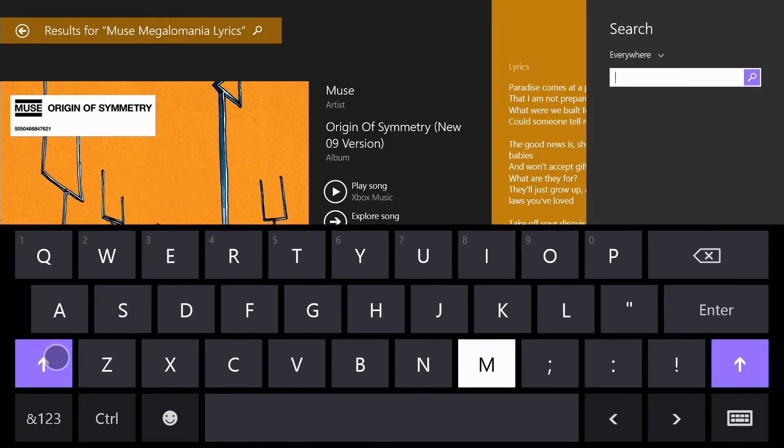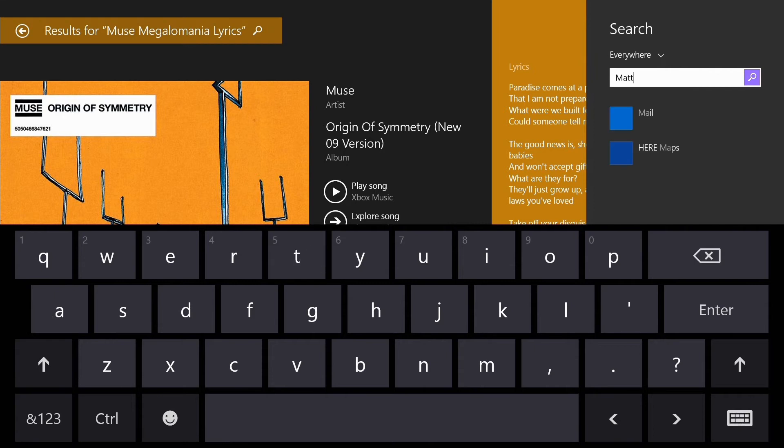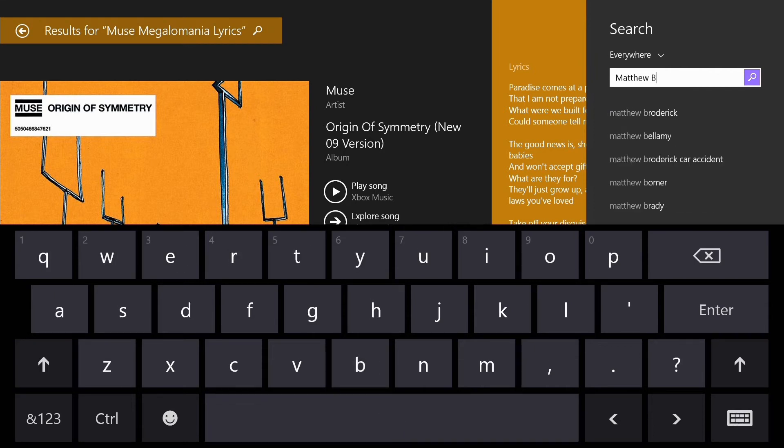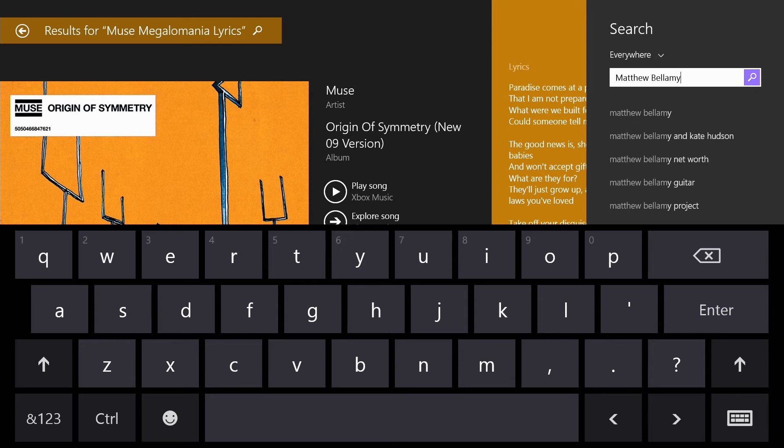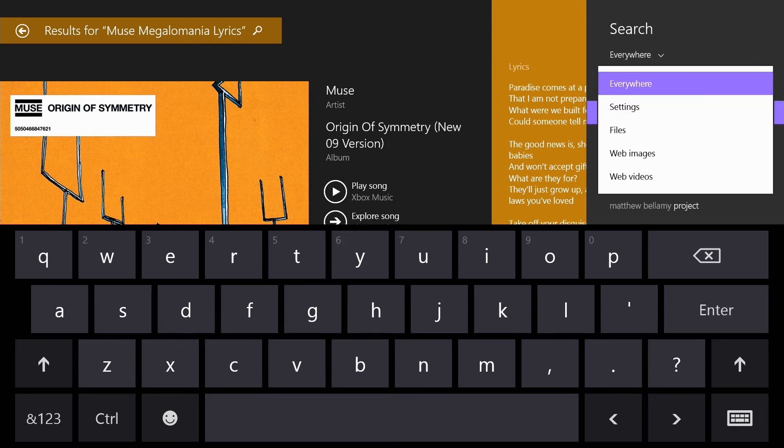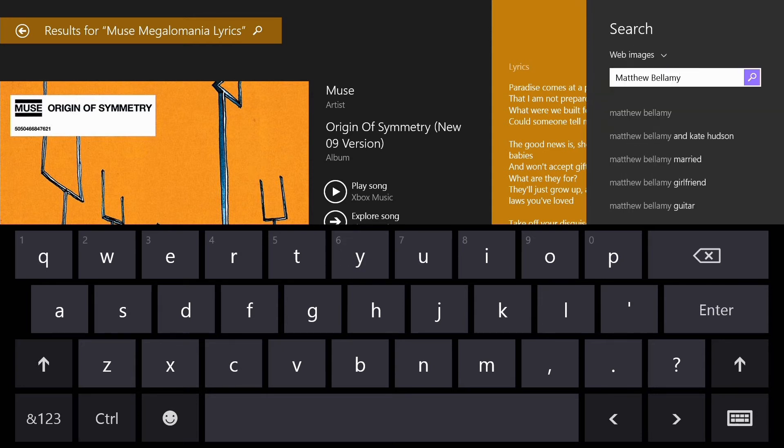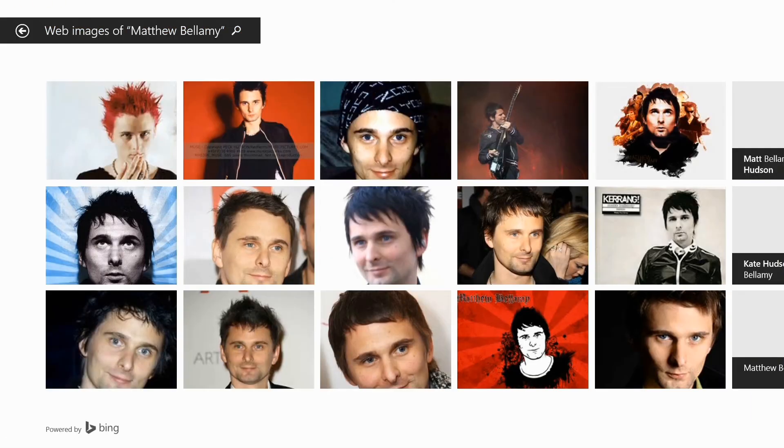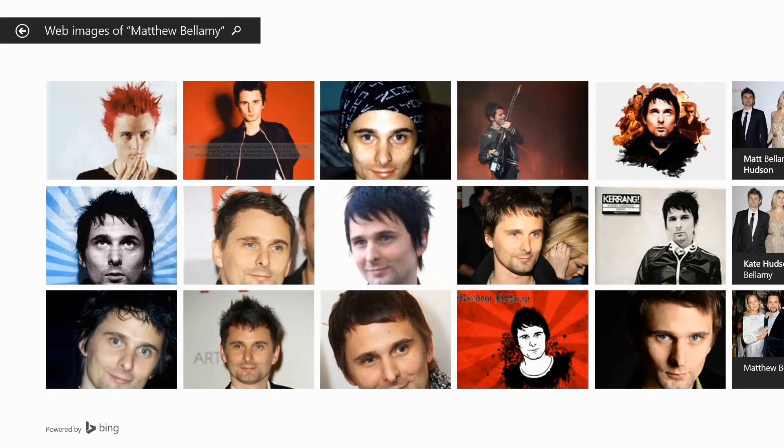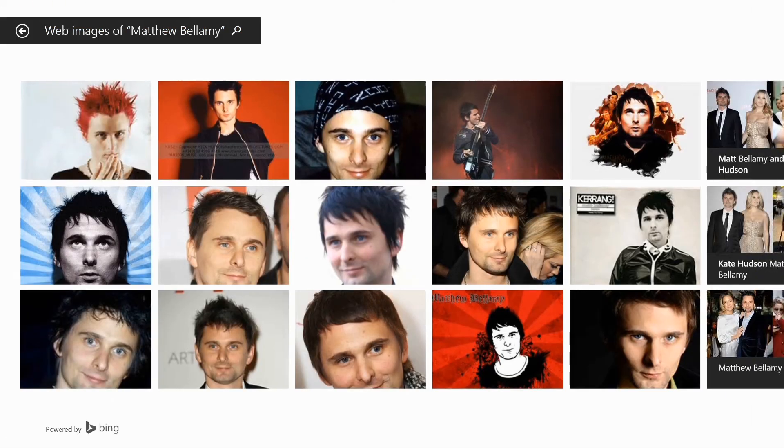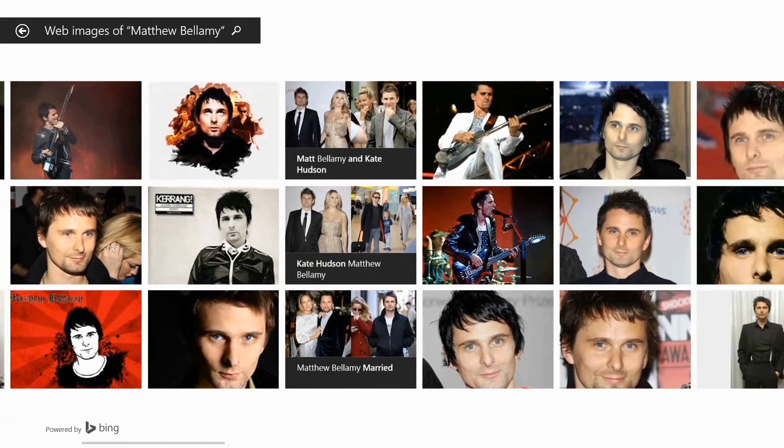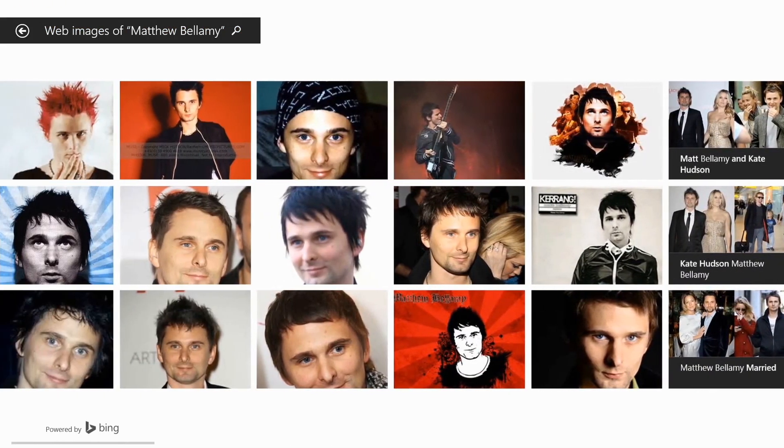And if you want to find maybe pictures of the lead singer of that band, if you type in their name, and then from this drop down box just select web images, you can also find videos, and it will pull those images up for you right there.